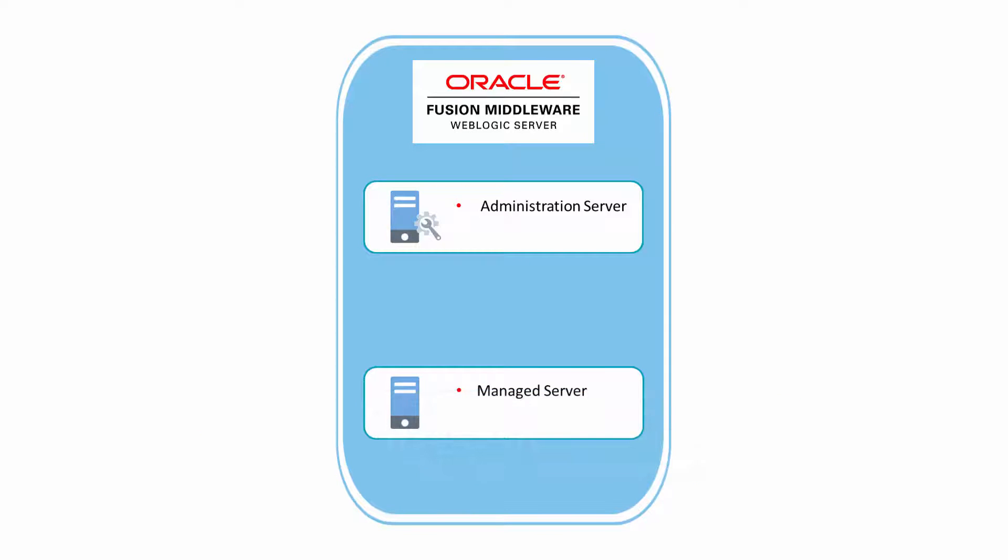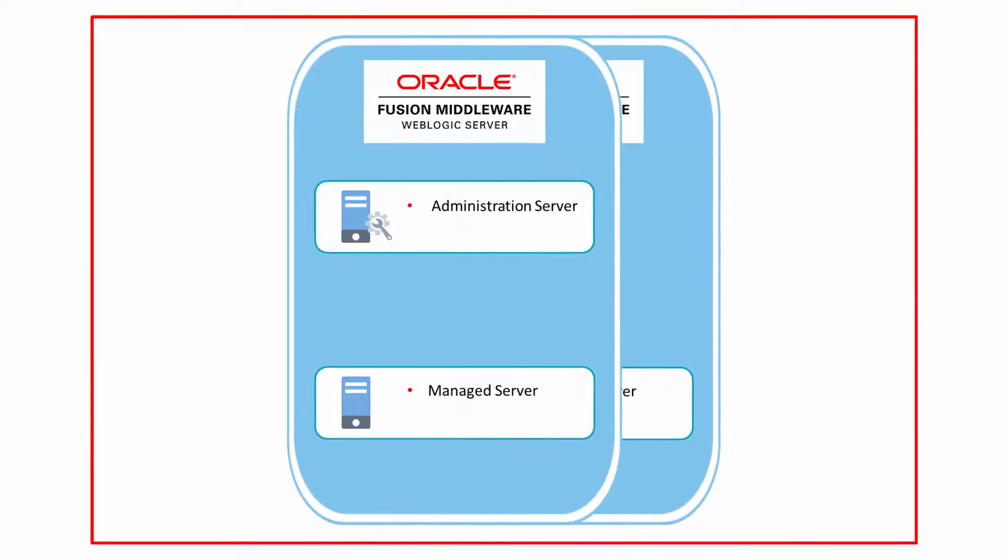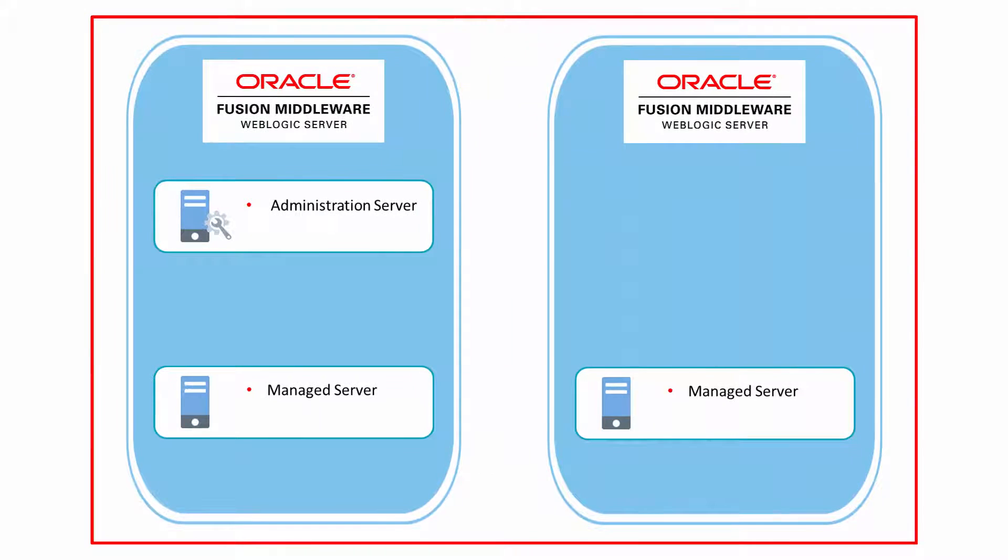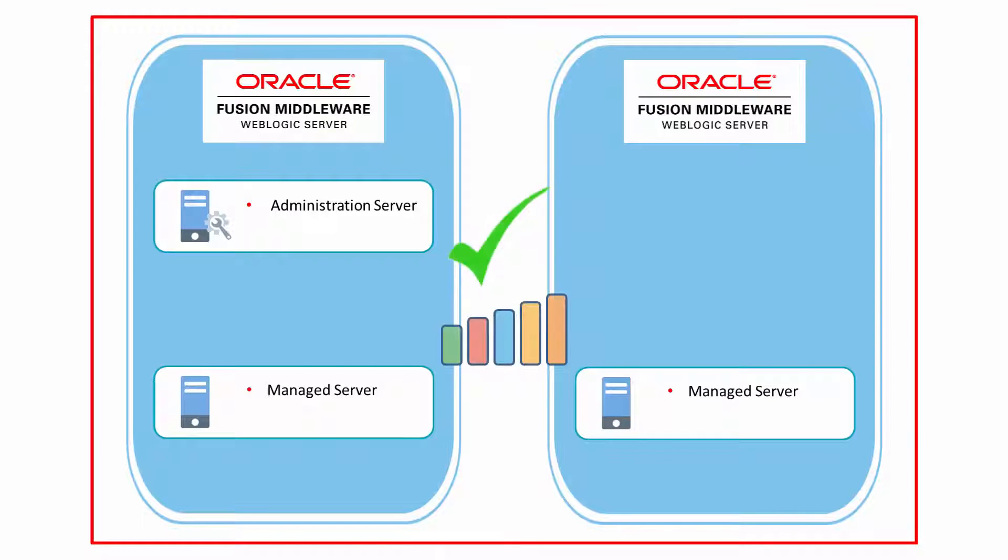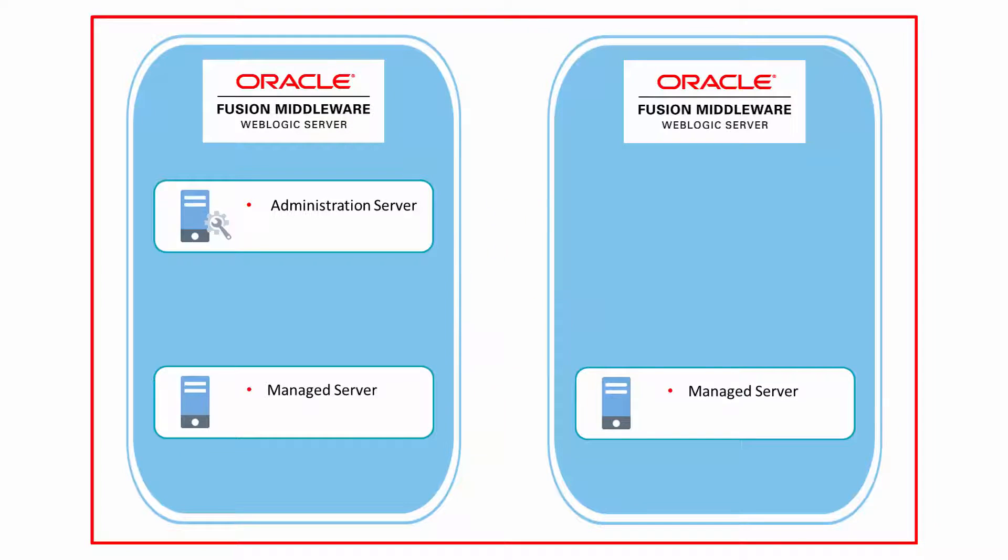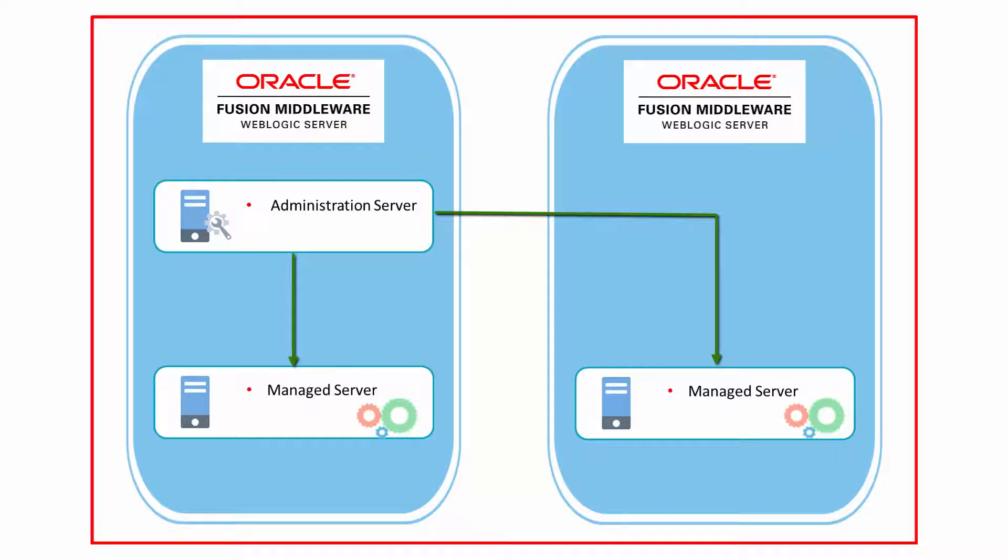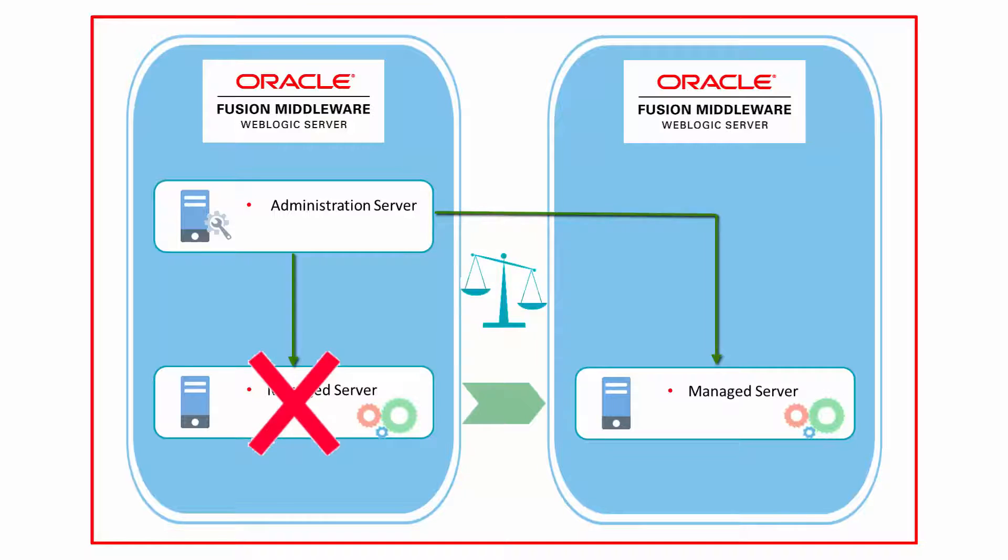Your domain also includes a cluster, which consists of multiple Oracle WebLogic server instances running simultaneously and working together to provide increased scalability and reliability. In a cluster, most resources and services are deployed identically to each managed server, as opposed to a single managed server, enabling failover and load balancing.